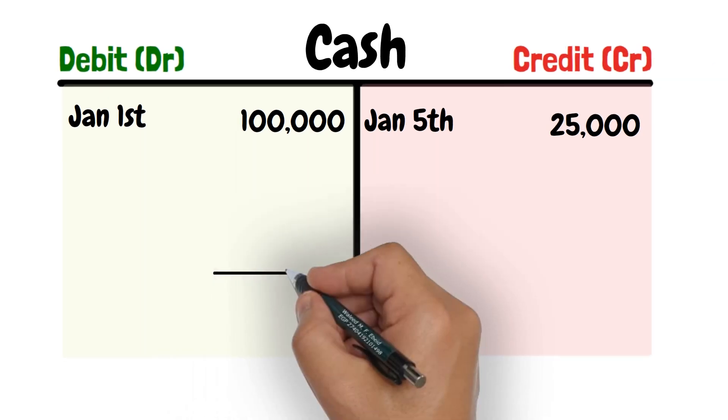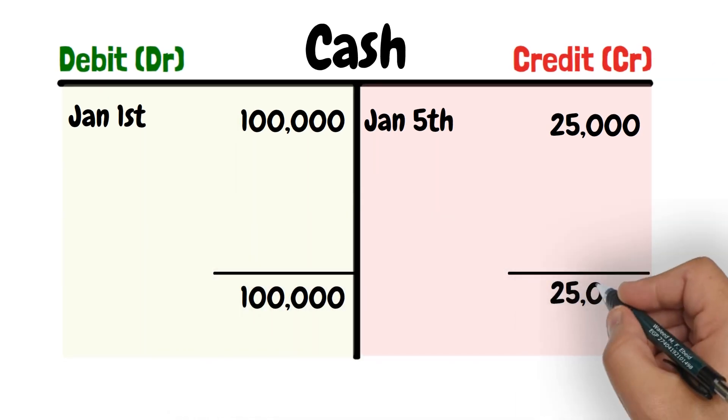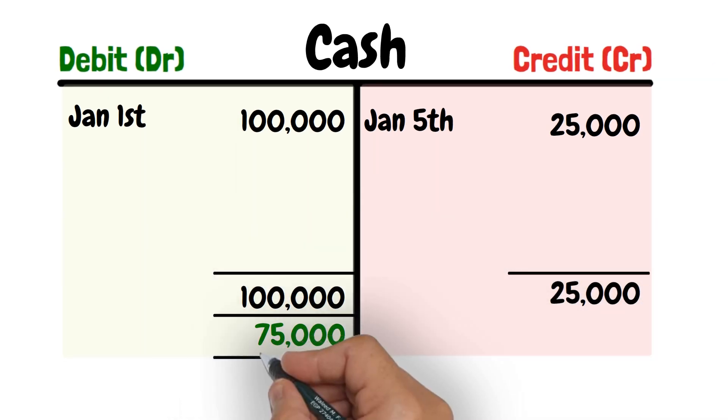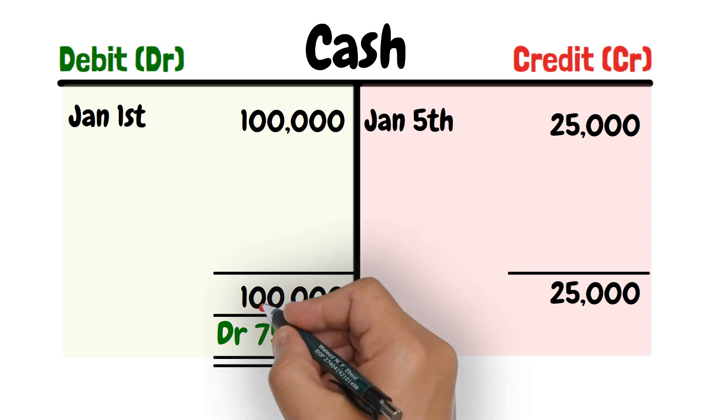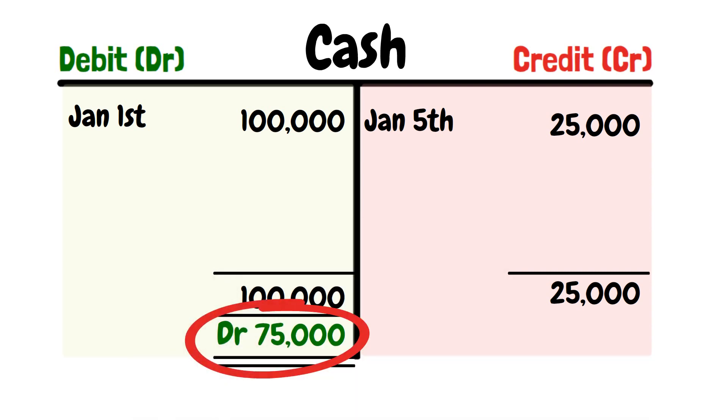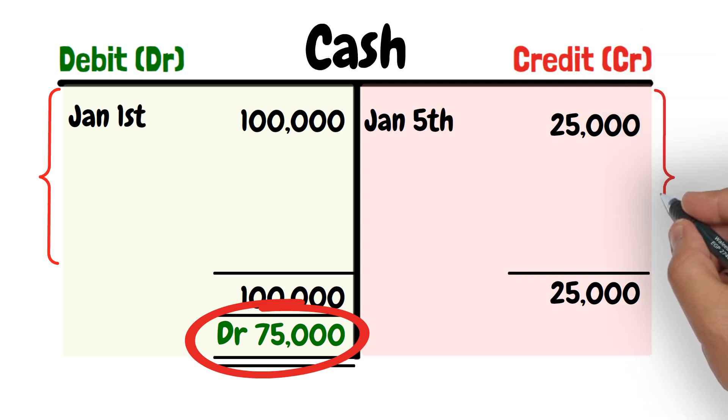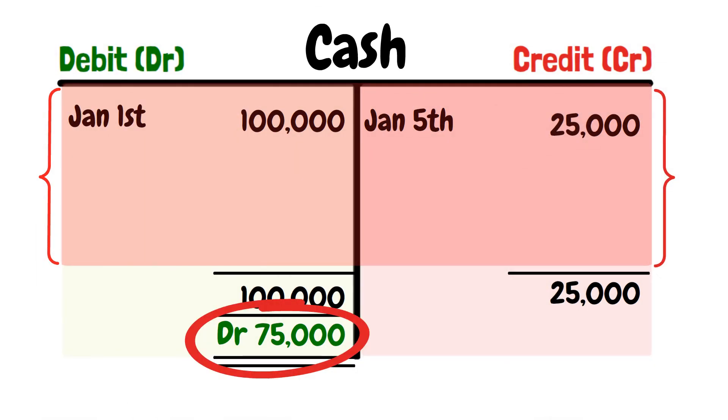The account balance is the net of the debits and credits, 75,000, and is written on the greater side of the account, the debit side, and we say that the cash account has got a debit balance of 75,000. The account balance shows you how much cash the business has, and the history of the cash transactions that made up this balance.